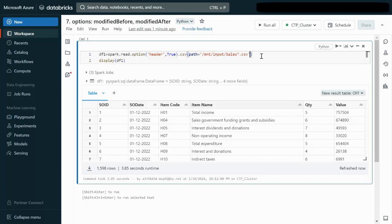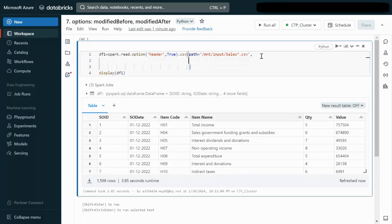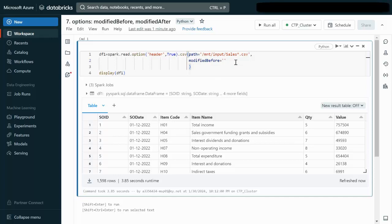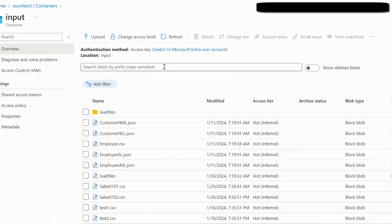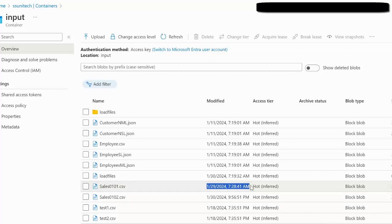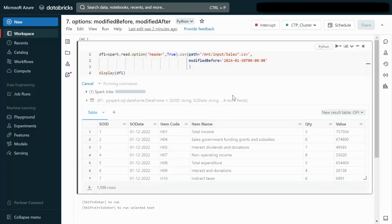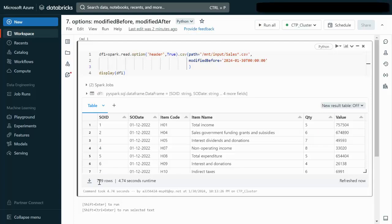Now let's use modifiedBefore. We specify the method as modifiedBefore and set the date-time to 2024-01-30 00:00. This means only the file received on the 29th should be processed. After executing the cell, we can see it returns 799 rows, which is the data from the file received on the 29th.